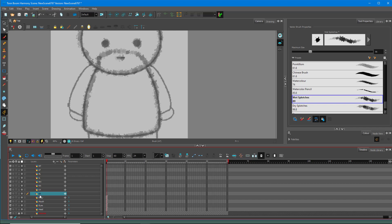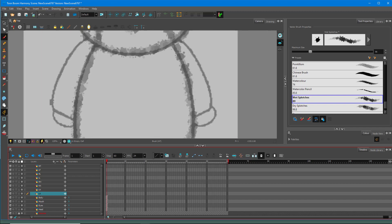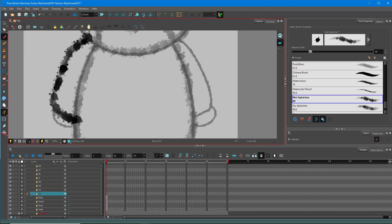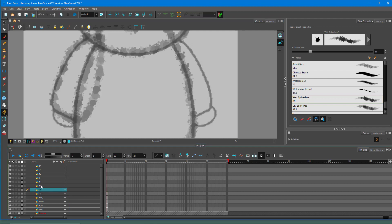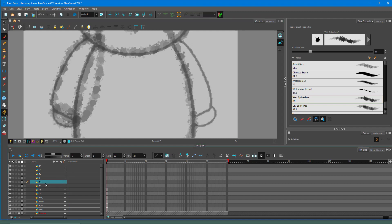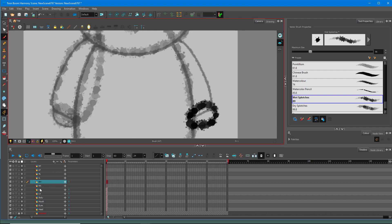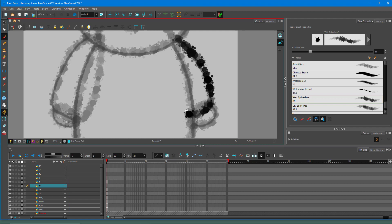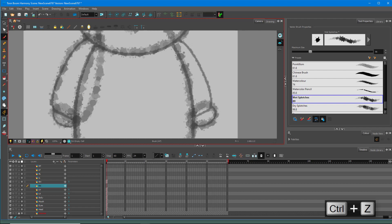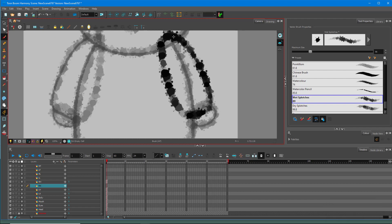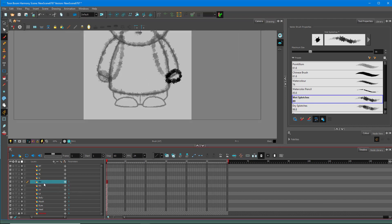Now let's trace the left arm — I need to rename the layer to 'left arm'. I'll start tracing and draw around the hand. Left arm is done. Then the left hand — draw around like this. Now moving on to the right hand — trace around it, and then draw the right arm as well.